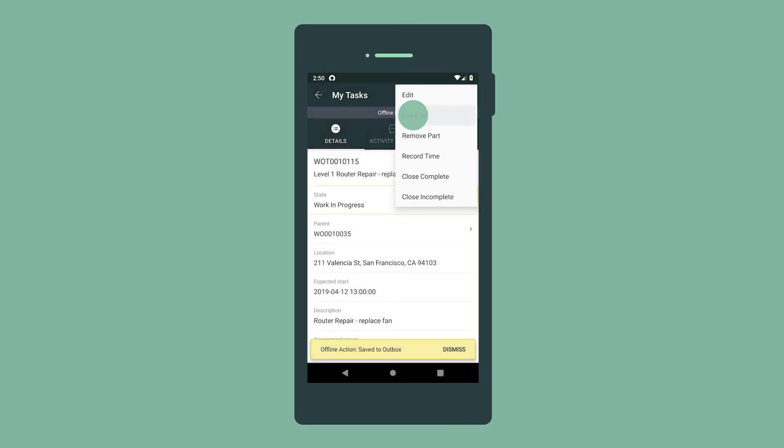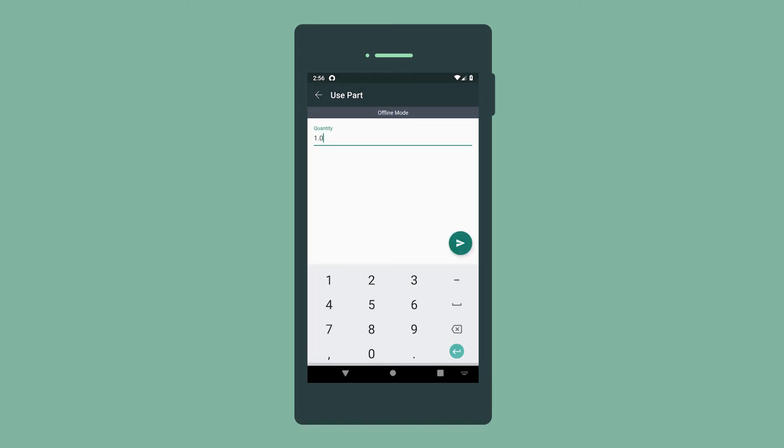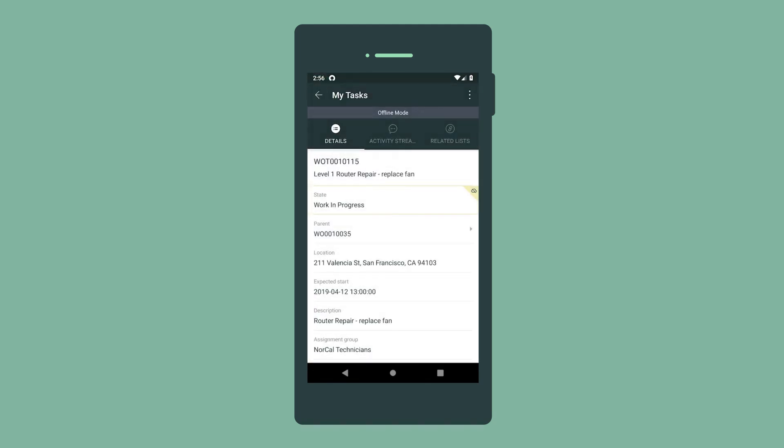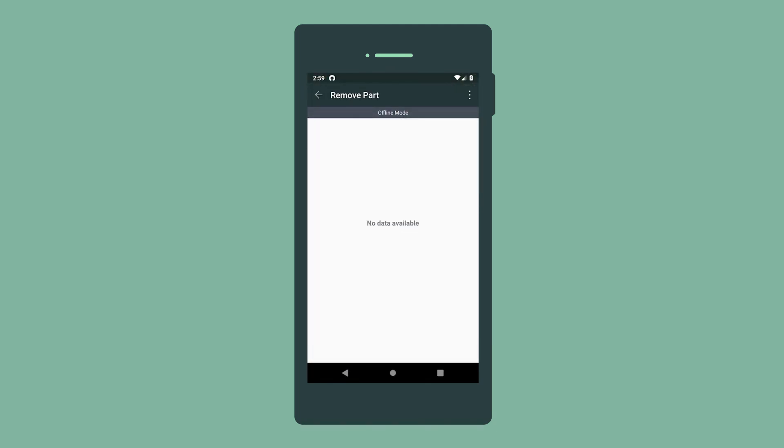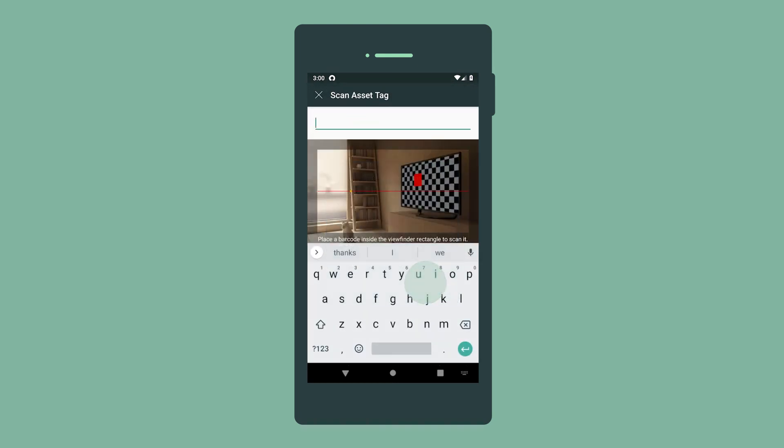We need to record the parts we use and those that we removed during the job. We used one of these to replace the old fan. And we select Remove Part to remove the part we replaced. Note that you can use the barcode scanner to easily identify the correct asset.